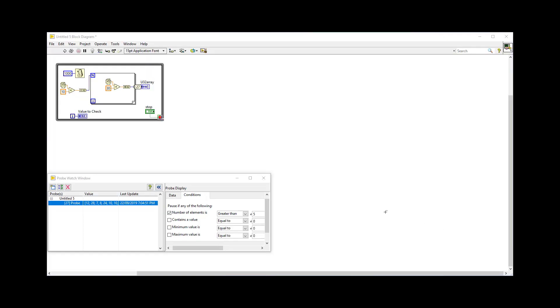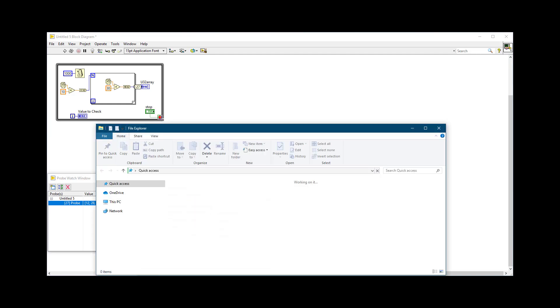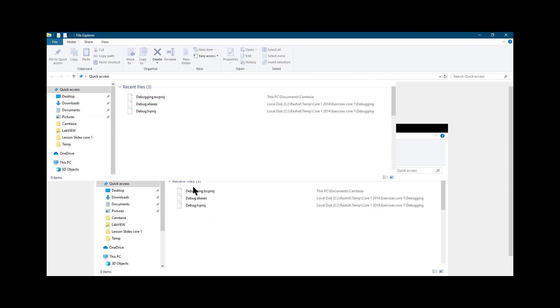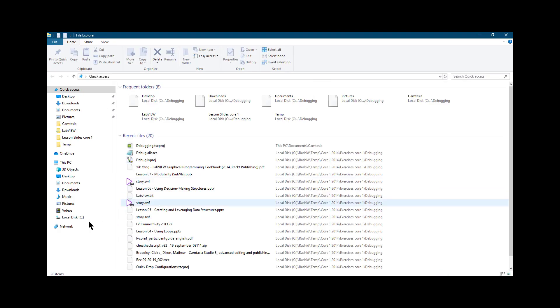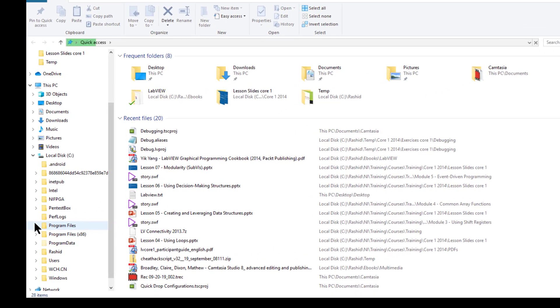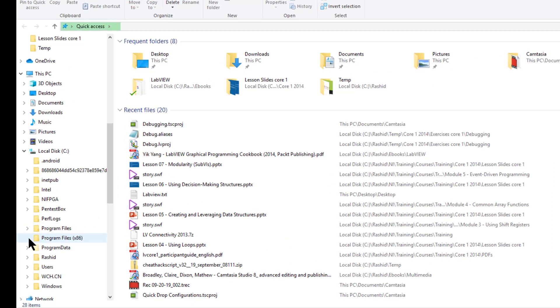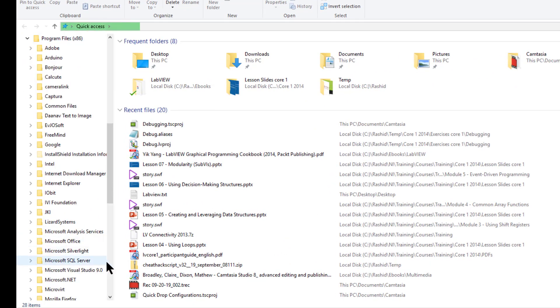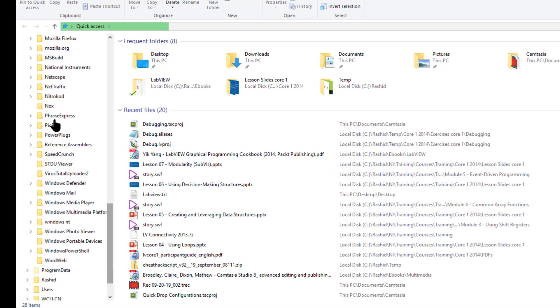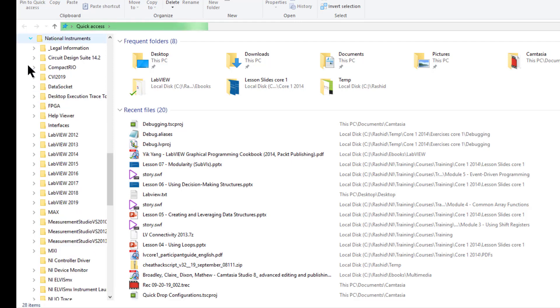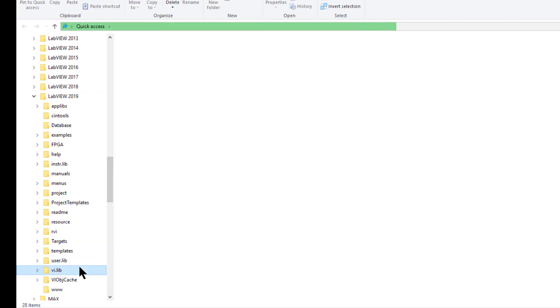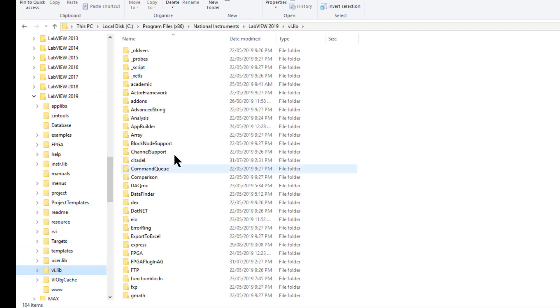Where are the probes located and where are they saved? Let's see. The default probes are located in program files, national instruments, LabVIEW and vi.lib. And inside that, the probes folder.